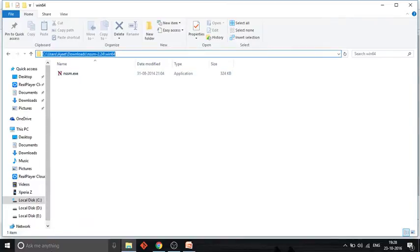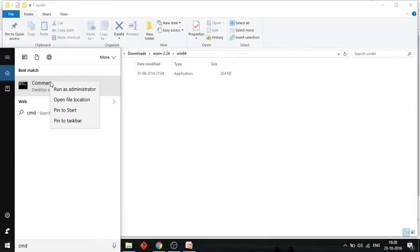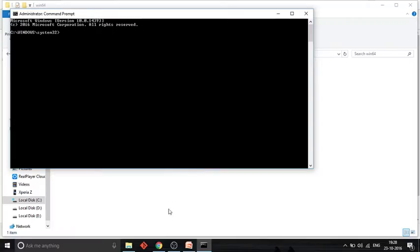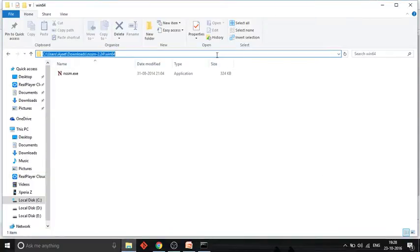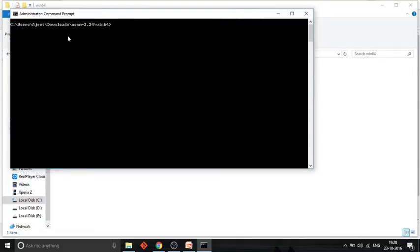First let's open the Windows command line interface, CMD, and run it as administrator. Now let's navigate to the NSSM location. To install Solr as a Windows service, just type 'nssm.exe install' followed by whatever service name you want to give. In this case, let's give it the name 'solr-tutorial-6'.